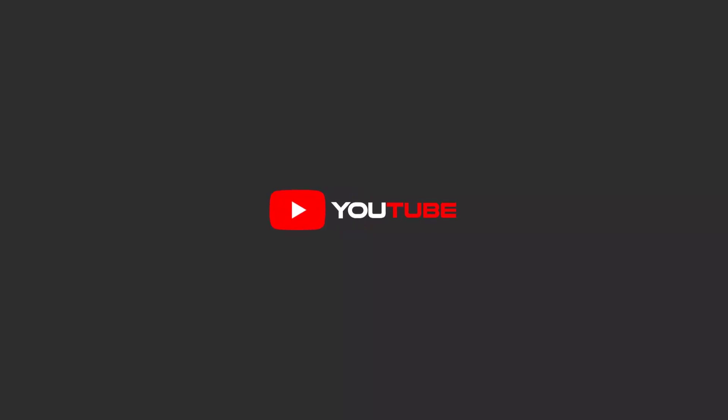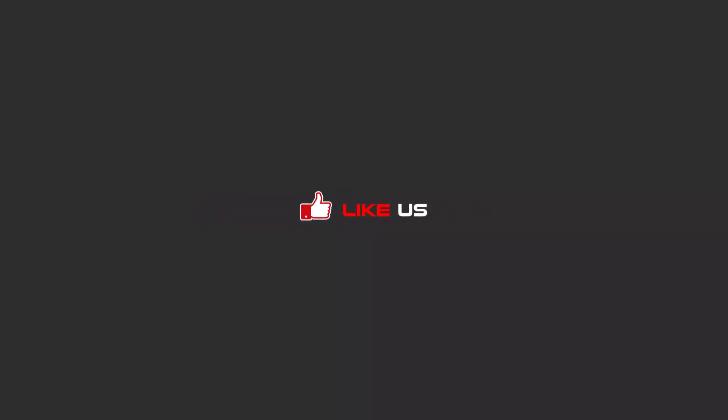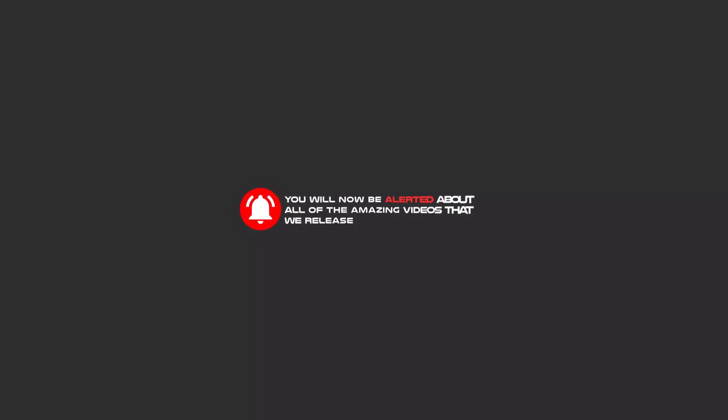Hello my friends, to continue these tutorials on YouTube, subscribe to us, like us, and hit the bell icon. Now you will be alerted about all of the amazing videos that we release.